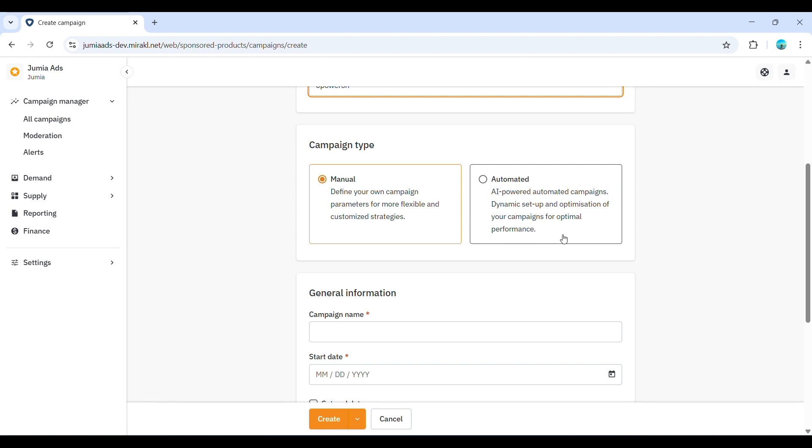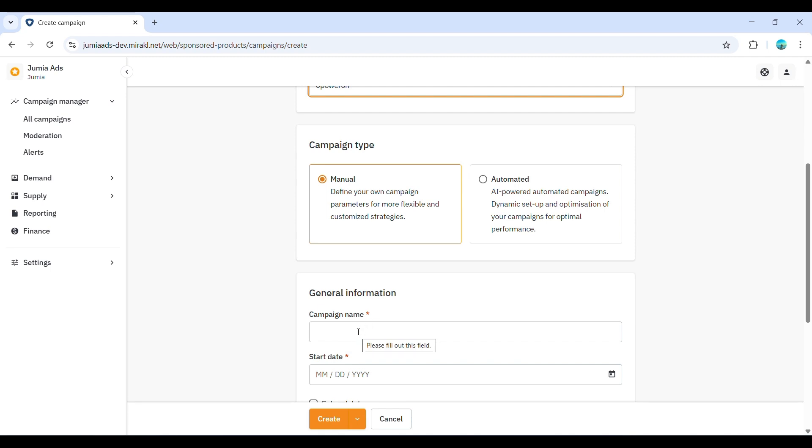Automated: Jumia's system uses its algorithm to automatically target relevant customer searches based on your product information. If you choose an automated campaign, the system handles the targeting and you will not need to manually create ad groups. For this tutorial, we'll focus on creating a manual campaign to demonstrate the process of setting up ad groups.